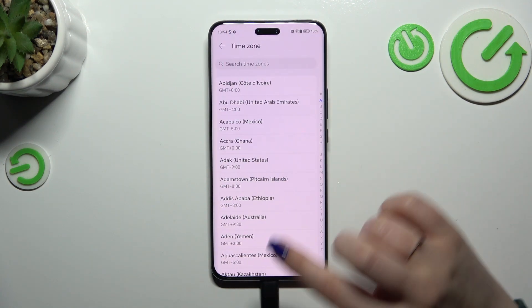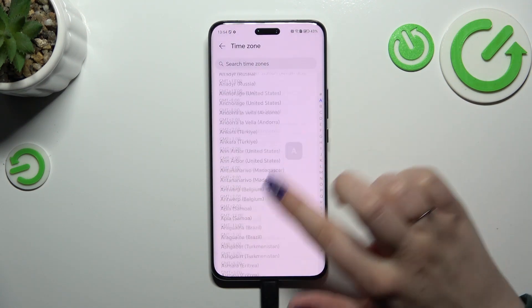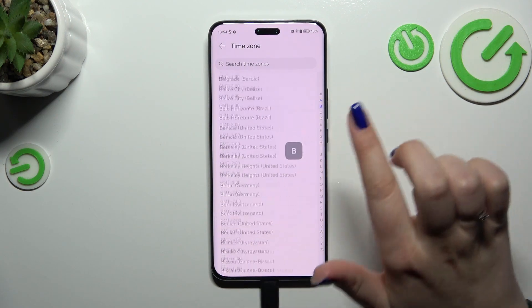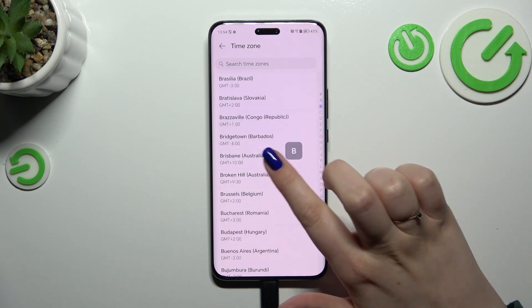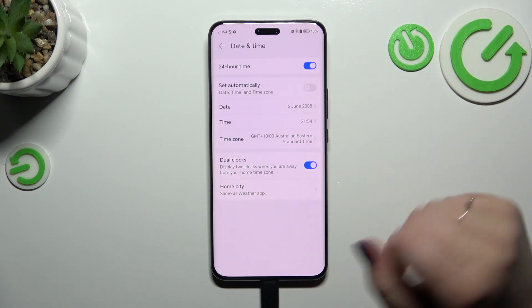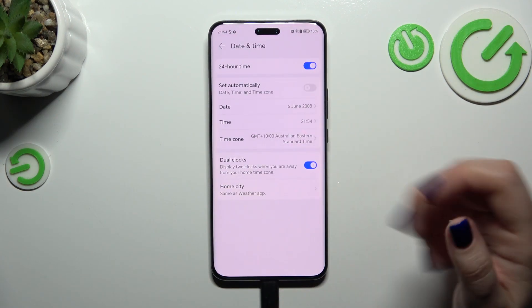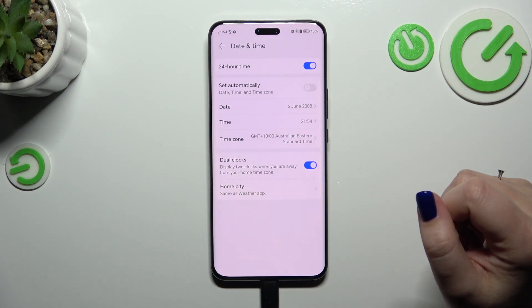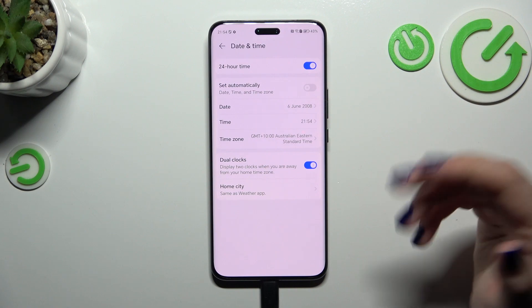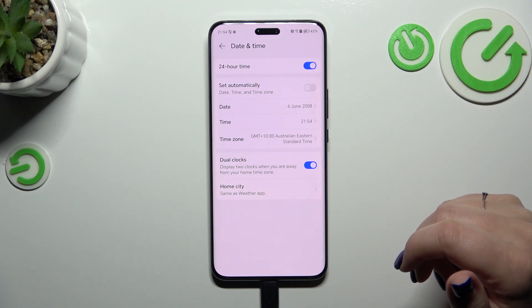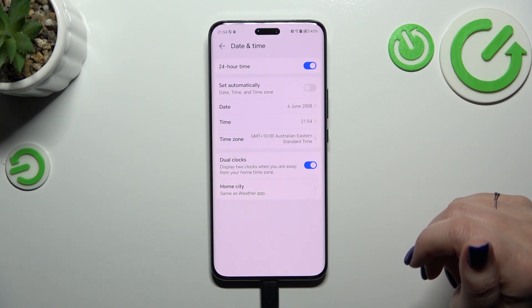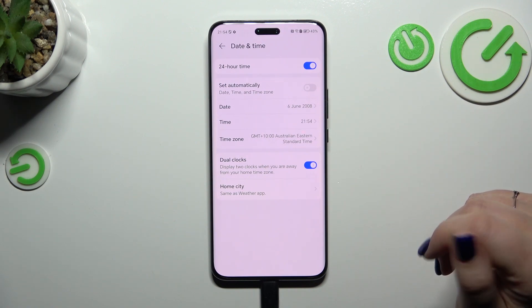We can also change the time zone — just tap on it, find the time zone you'd like to set, and tap on it again. It will be applied immediately. Be aware that after changing the time zone, the time will also change accordingly.